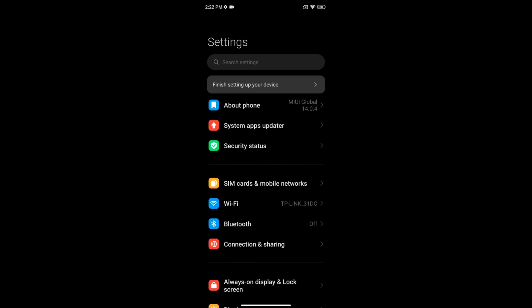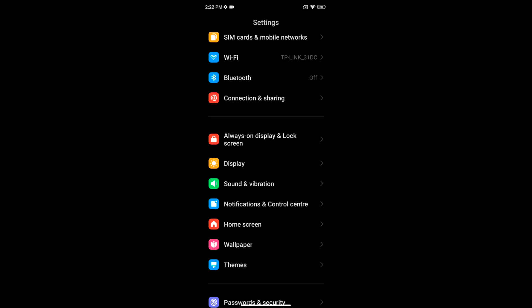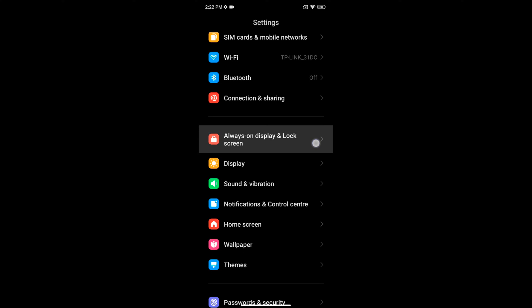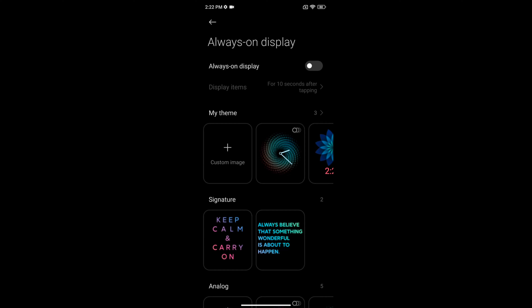Open the Settings app, scroll, and tap on Always On Display & Lock Screen. Tap on Always On Display and make sure to enable Always On Display.